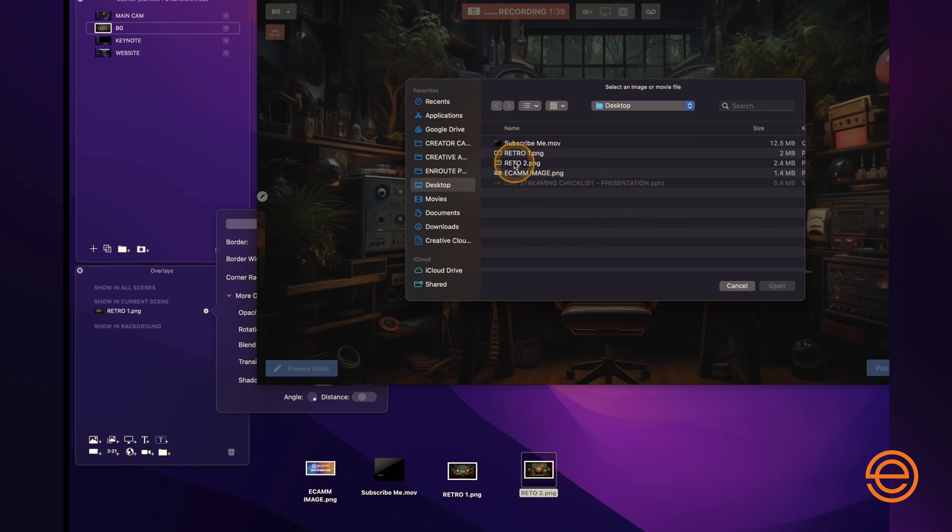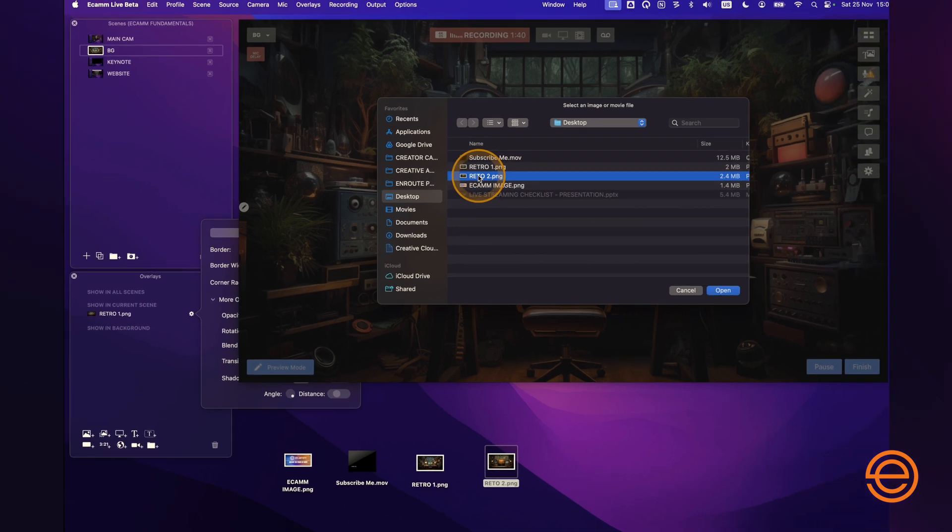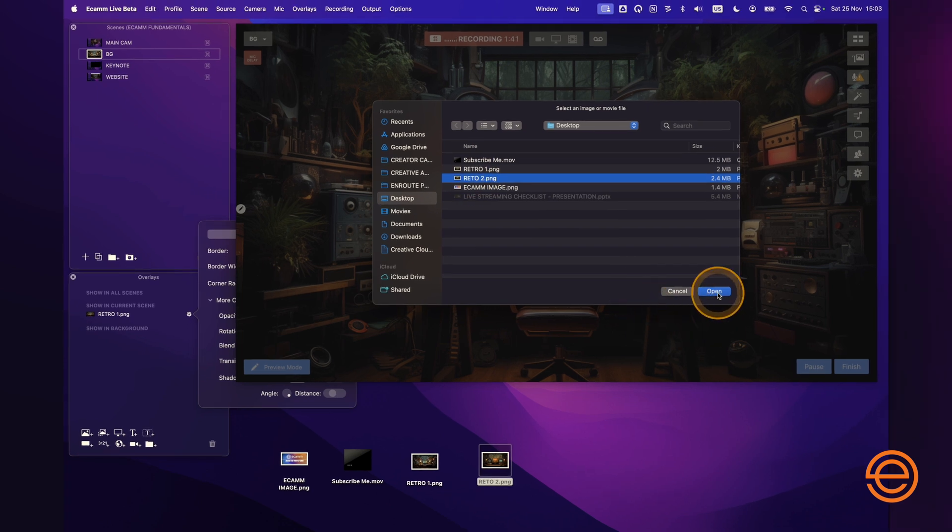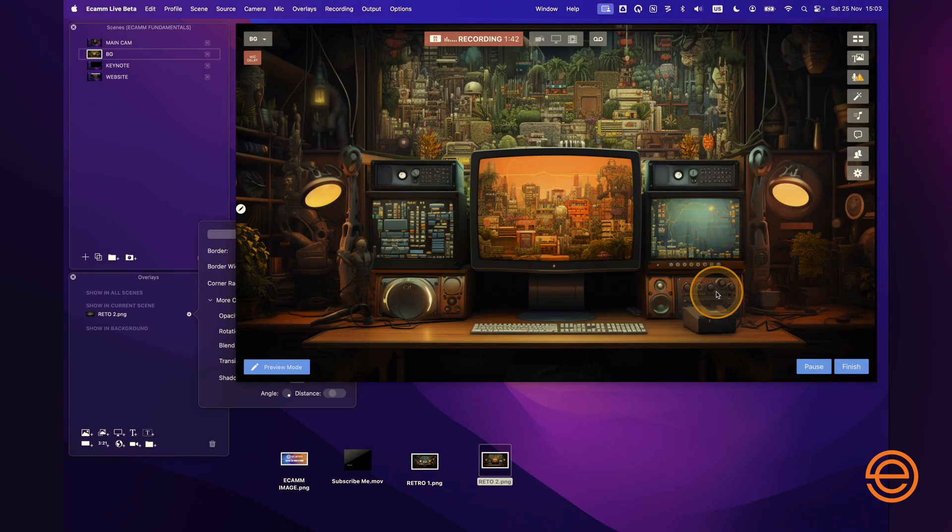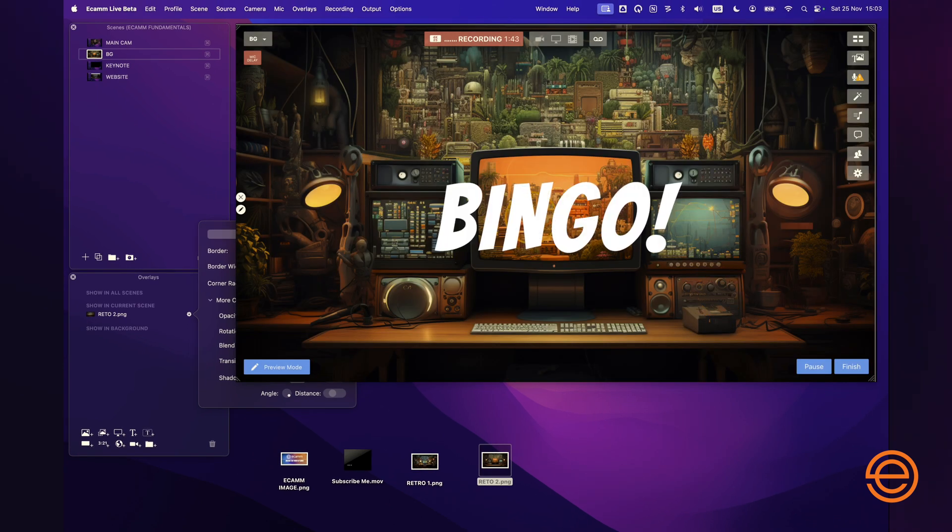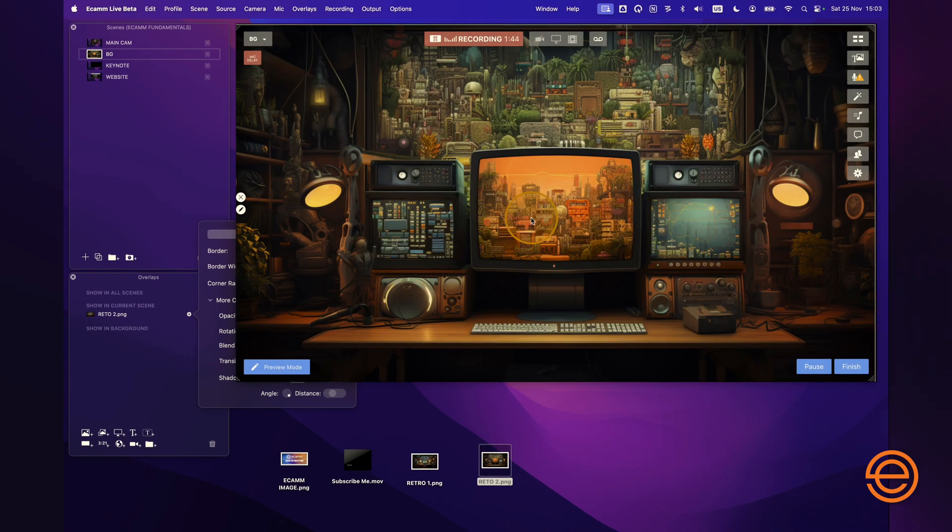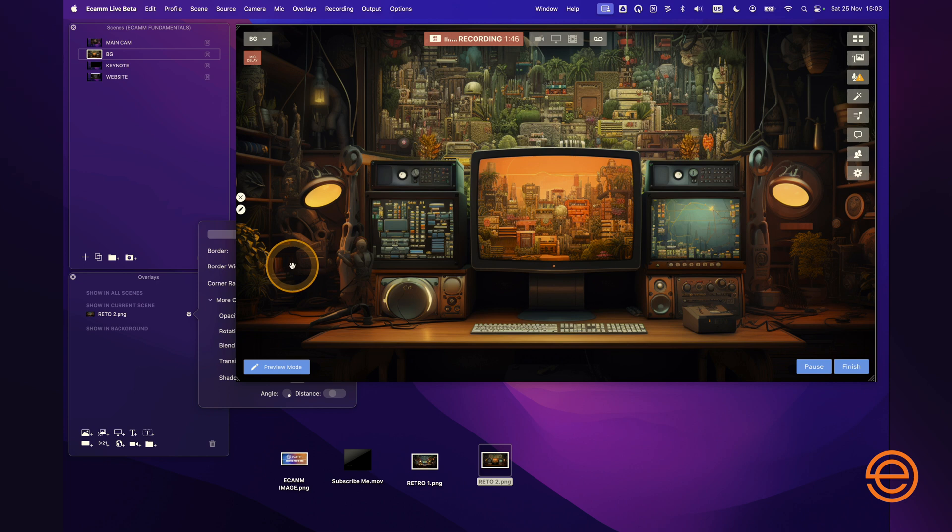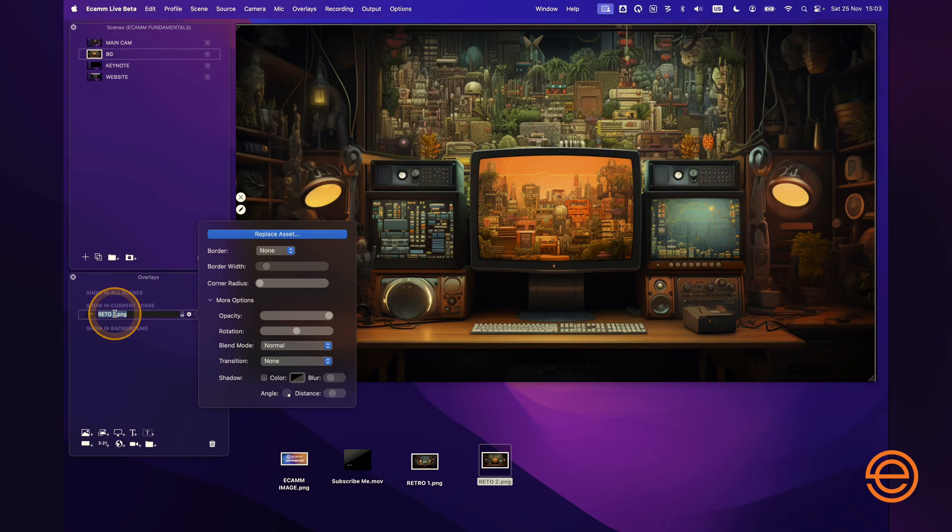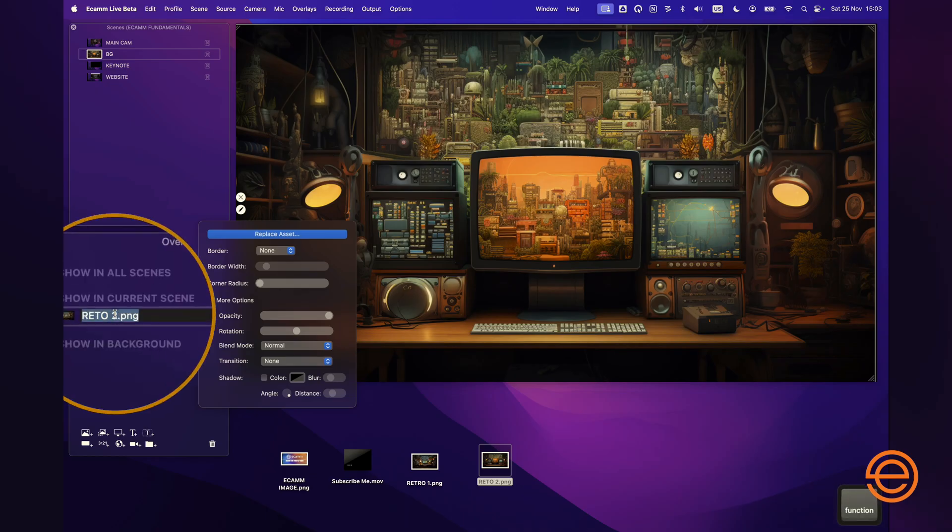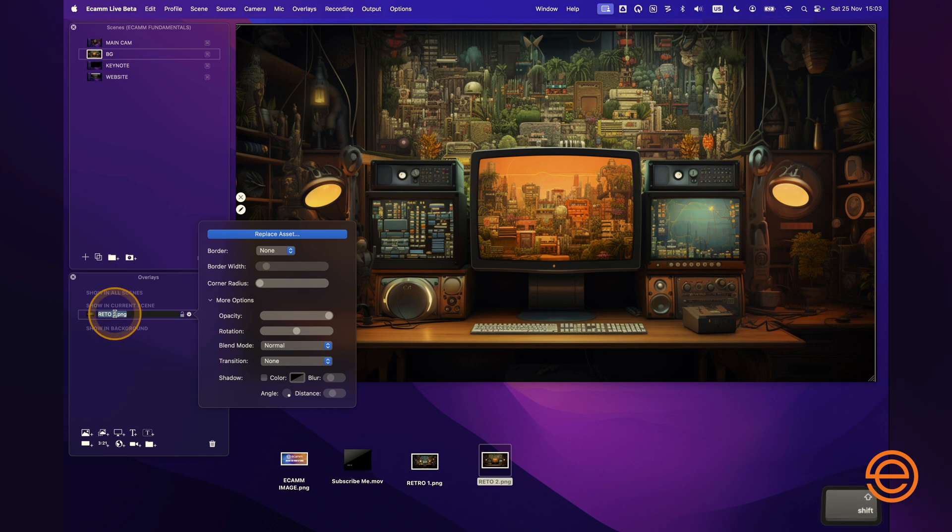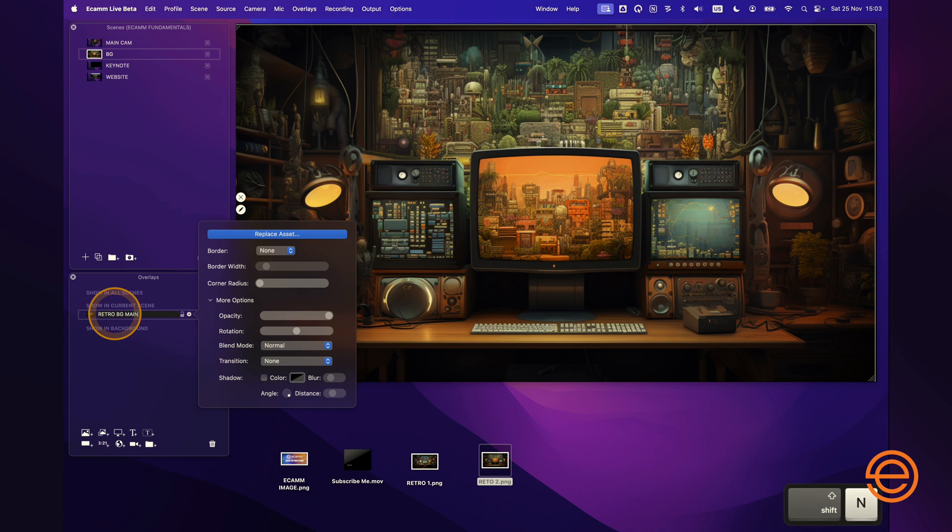So I'm going to select Retro 2, click open, and bingo. It's basically just changed it automatically without me having to click and drag, and it's super easy because it's going to put the new graphic in place of the old one. I'm now going to double click here and rename this to Retro BG Main.